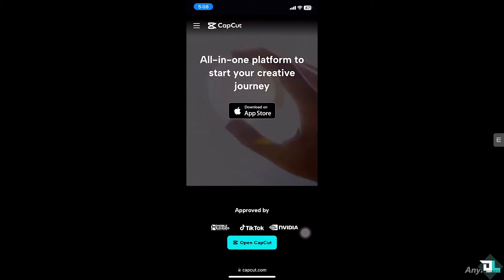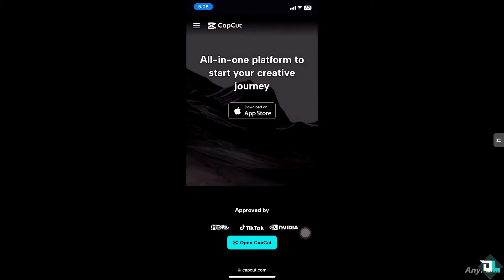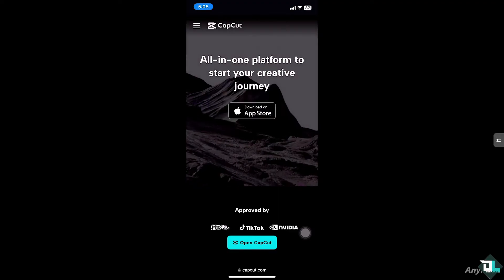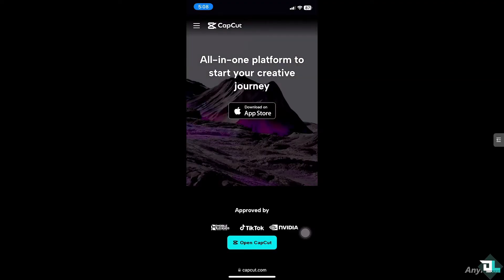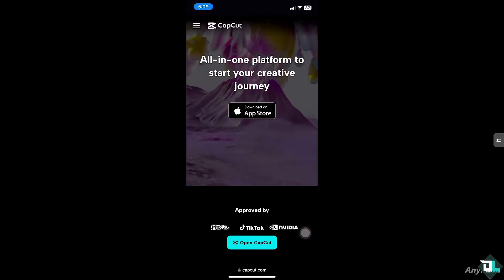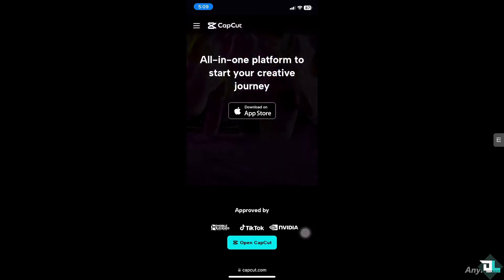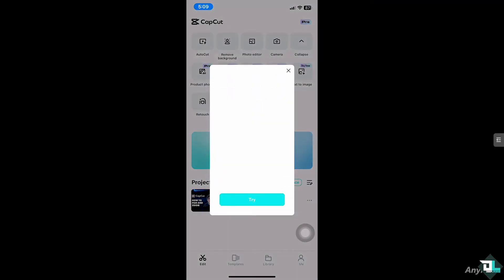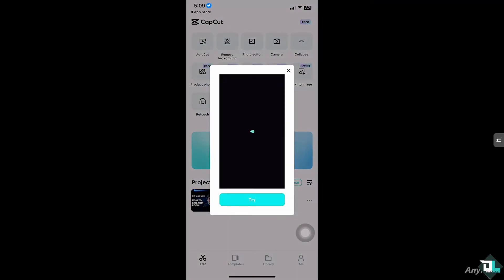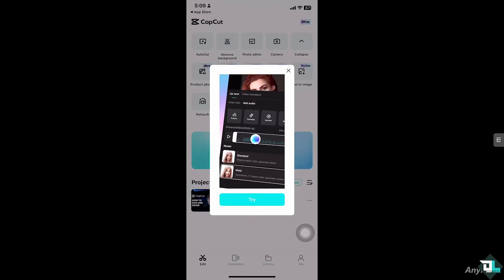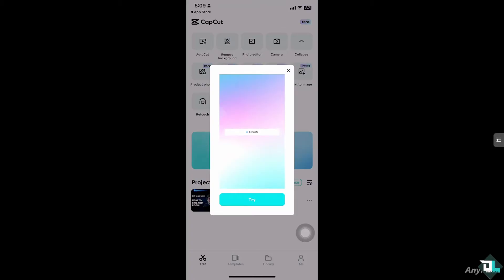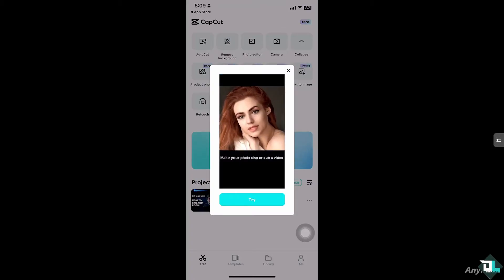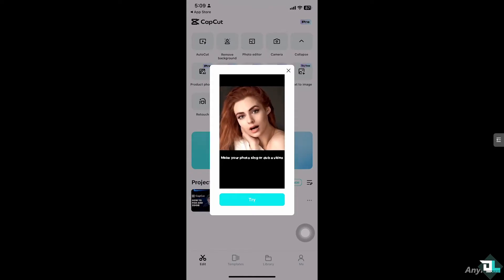Hey everyone and welcome back to our channel. In today's video we are going to show you how to pan and zoom in CapCut. Let's begin. The pan and zoom effect in CapCut allows you to create dynamic movement within your videos or photos, making them more engaging and professional. This effect is especially useful when you're working with static images.